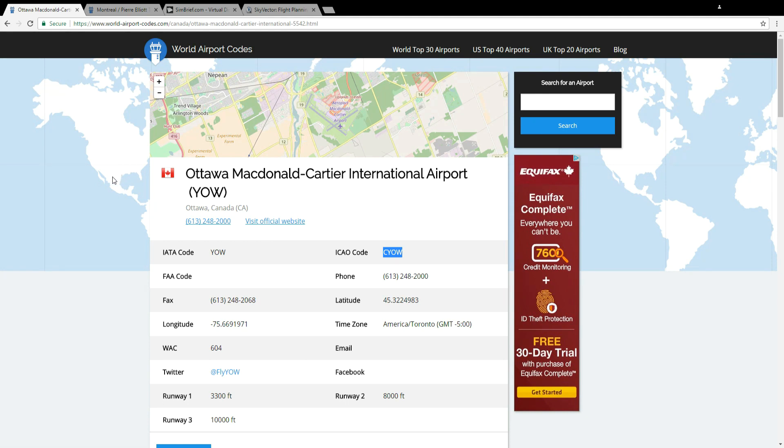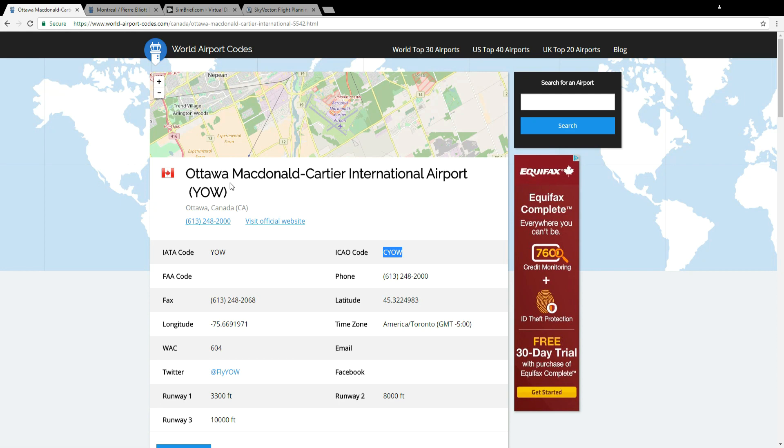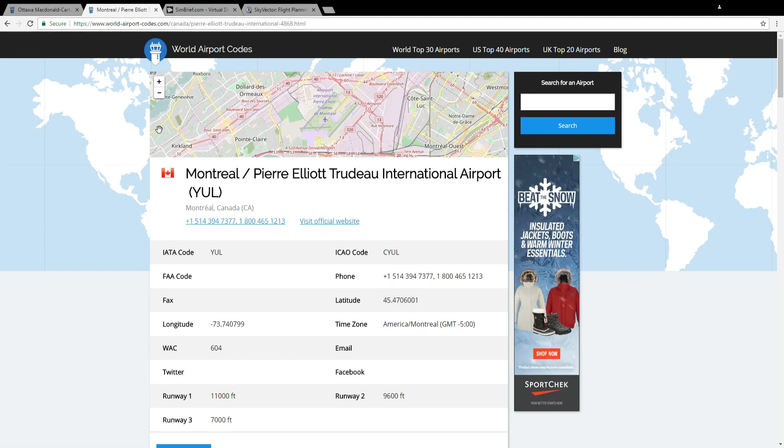Enter in the city that we'd like to leave from and then enter in the city that we're going to arrive at. In this case I've entered in Ottawa and I can see that the airport code is CYOW. I've also entered Montreal and its airport code is CYUL.